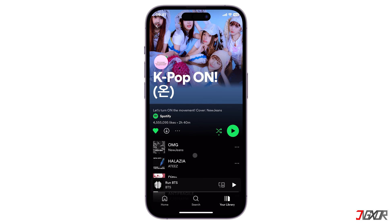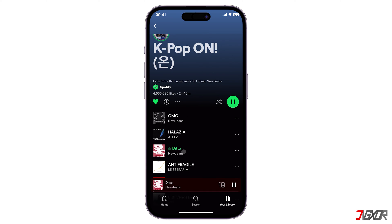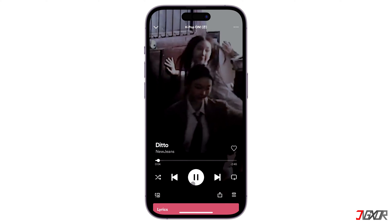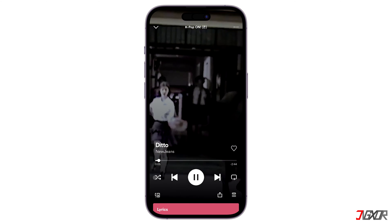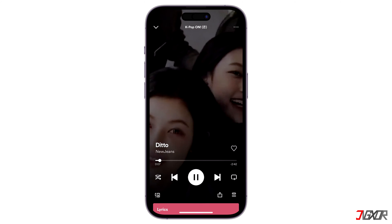Then disable the shuffle button situated above the music list to begin playing the songs in order. You can also play any song from your playlist, tap on the media player, and then disable the shuffle play from there.